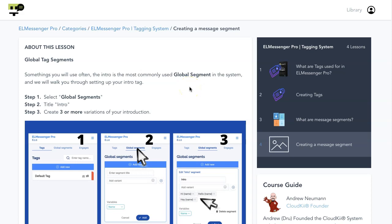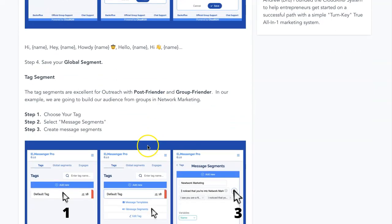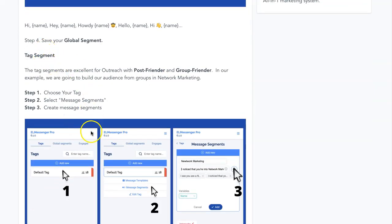Hello, my friends, Andrew here once again. In this video, we're going to show you how to set up your tags. We have two different types of tags we're going to be setting up: one is the global tags, and the other one is the tag segment itself — the tags specifically.